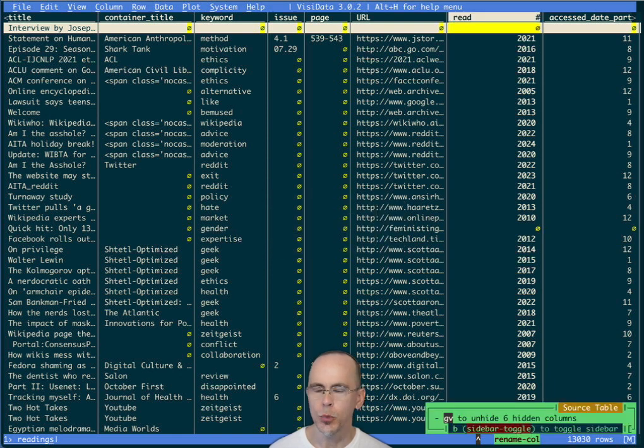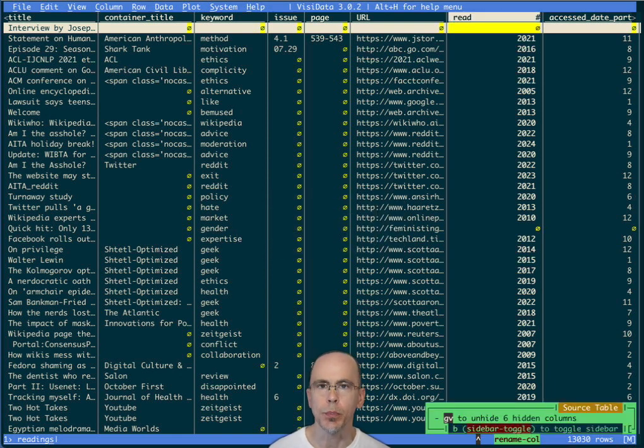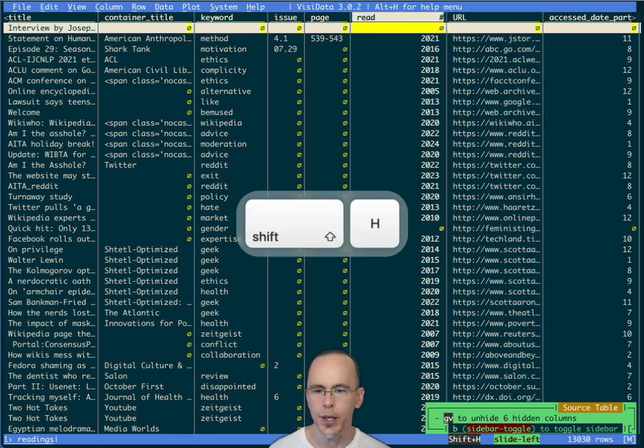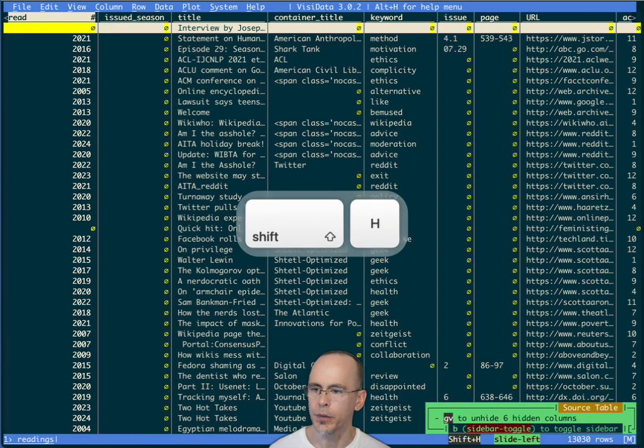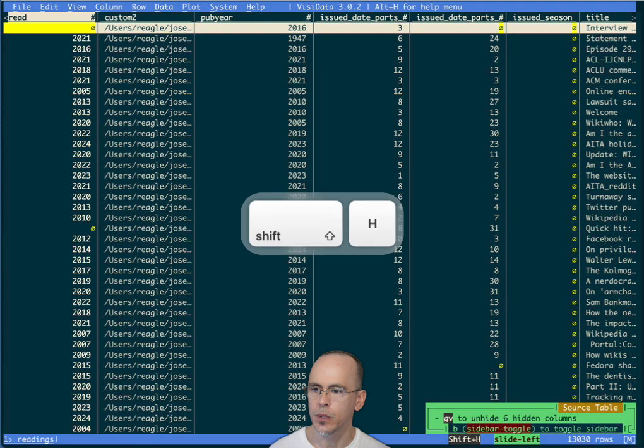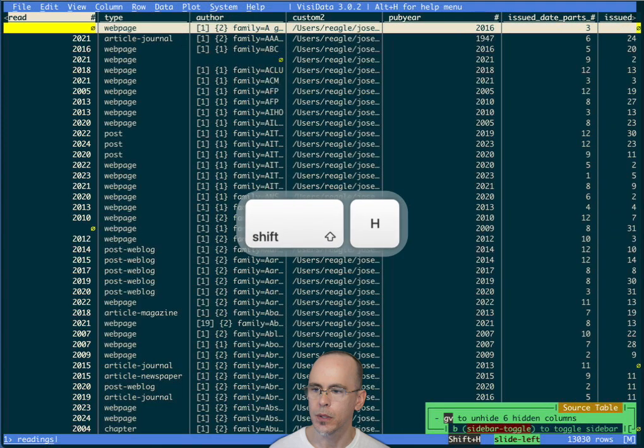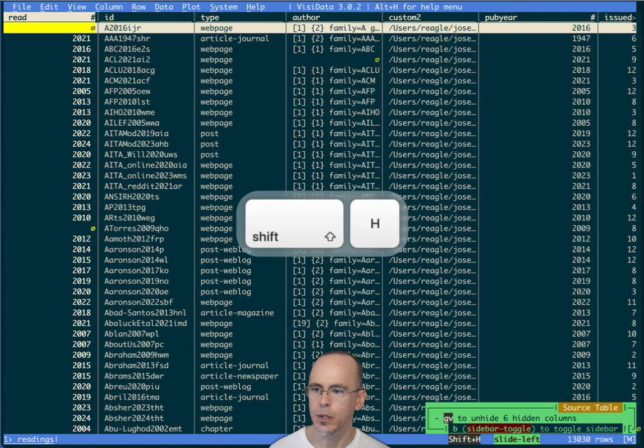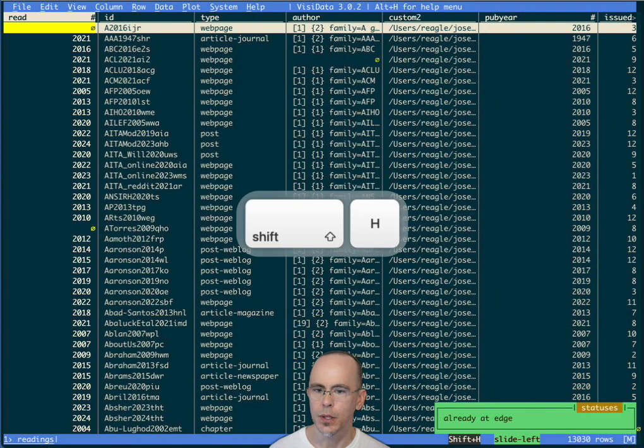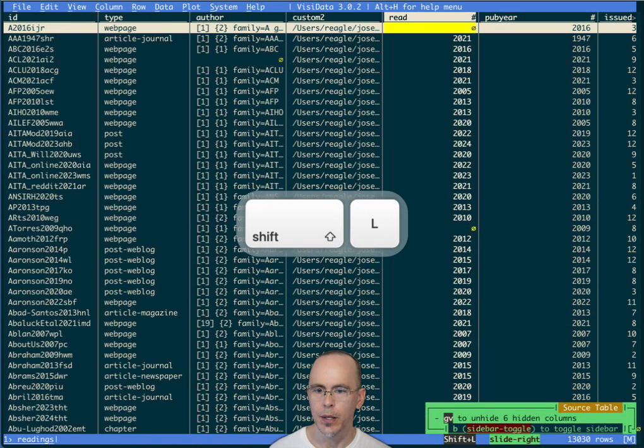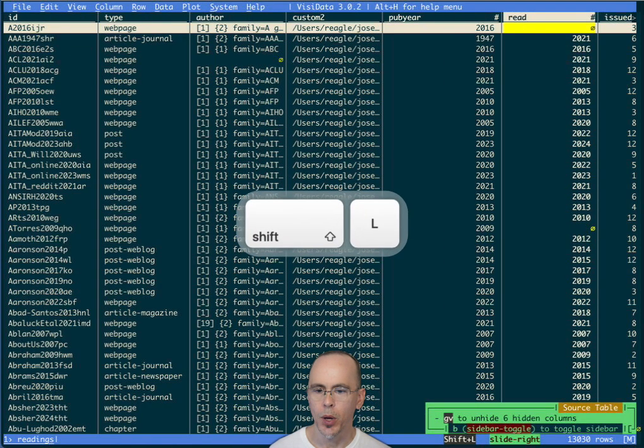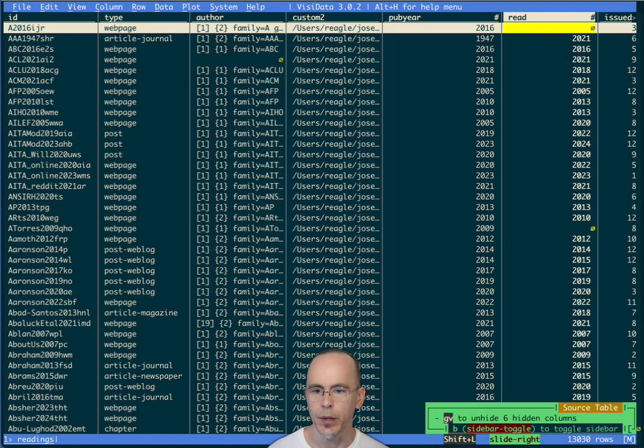Now let's move this closer to the published column with the command shift H. We'll move it to the left. Oh, I overshot. So let's move it to the right. So now I have the pub year and the red.